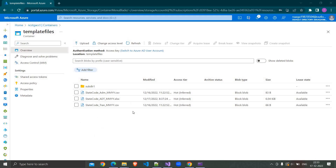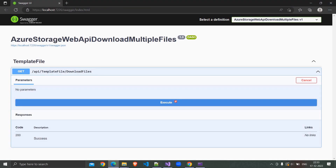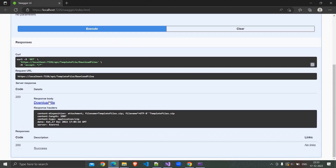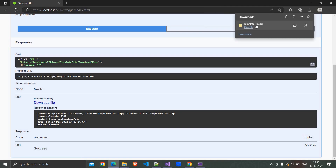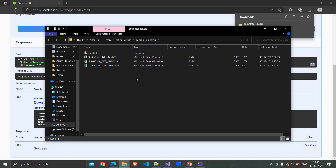In this demo we are going to download files and directories from inside an Azure storage account using Web API. I am clicking on the execute button. Here is the download file link. I am clicking on this — it downloaded a zip file. I am opening the file and here is the content.